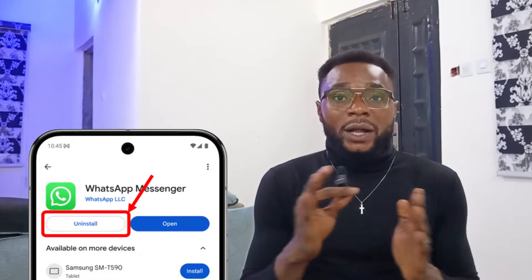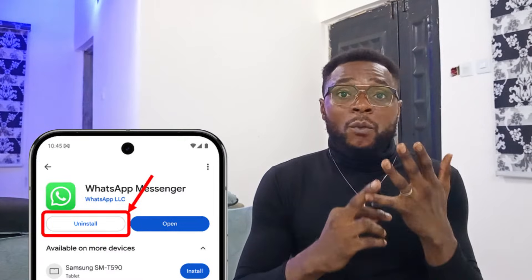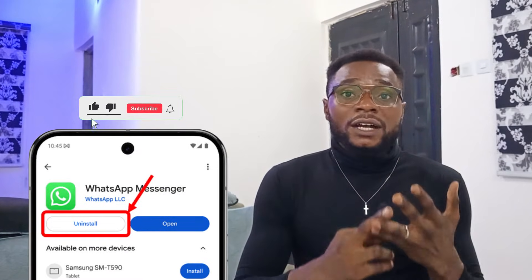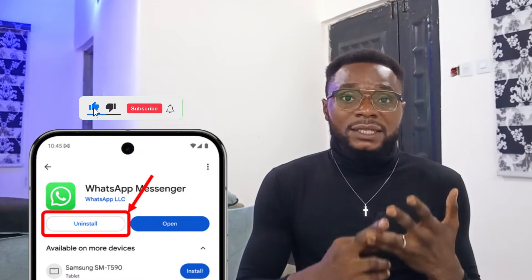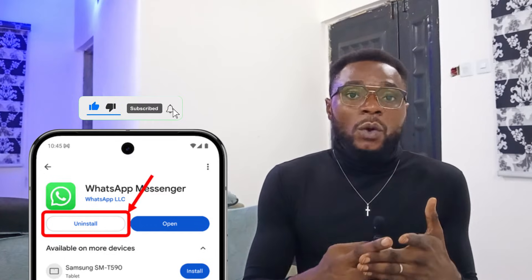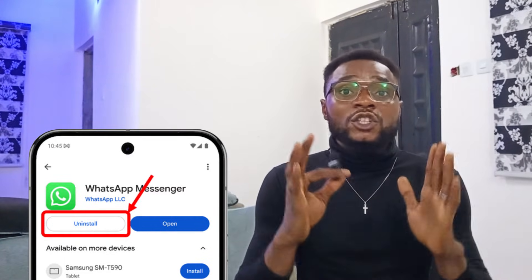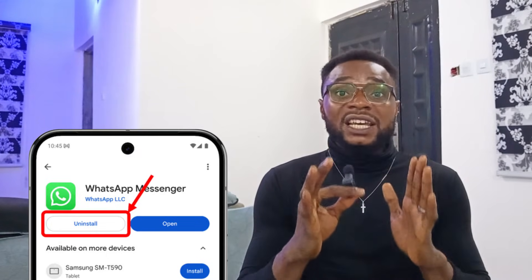The first thing you need to do is uninstall WhatsApp from your phone. Ensure that you don't have WhatsApp Business, WhatsApp Messenger, GB WhatsApp, FM WhatsApp, or any type of WhatsApp installed on your phone. That is the first thing you need to put into consideration.